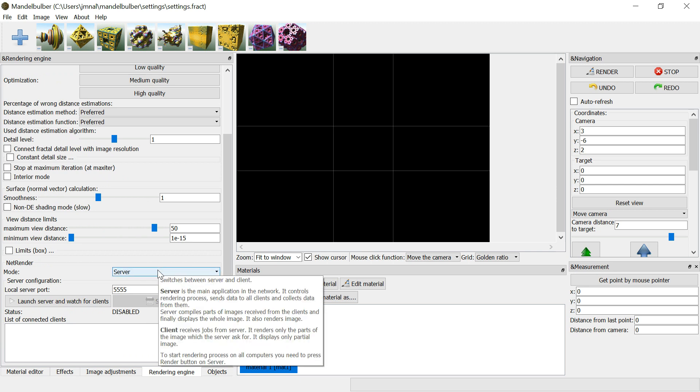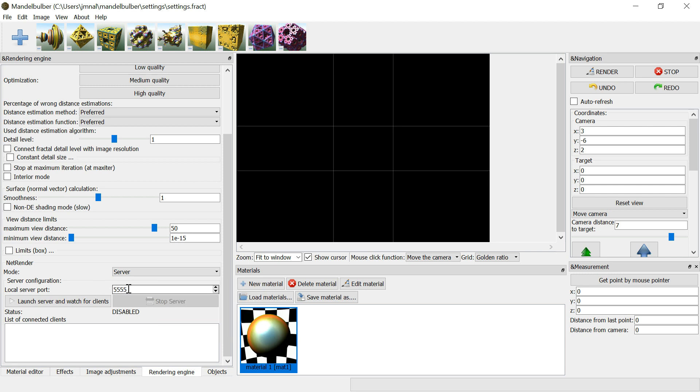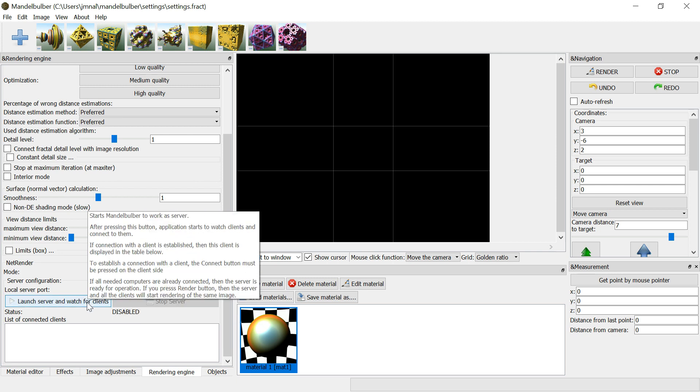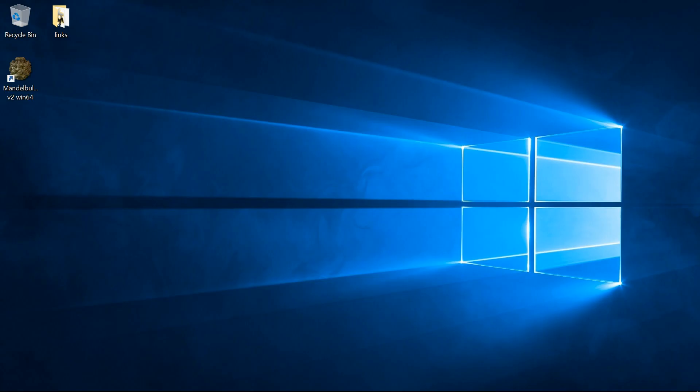For this computer, the mode should be server. Below in the server configuration section, on the local server port, leave the default, 5555. On the server computer, press launch server and watch for clients button.